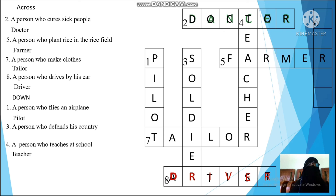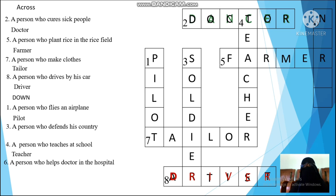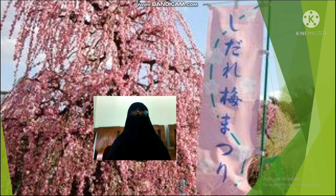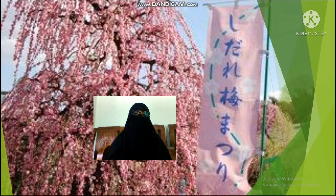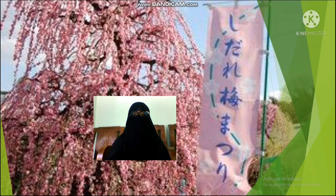And the last one: a person who helps a doctor in the hospital. It starts from the letter N — nurse! Yes, that's the correct answer. We have filled all of the questions. Okay students, that's all for our meeting today. Let's make a conclusion: we have studied about jobs and professions, and what people do. Before we close, let's pray to God. Finish? That's all for today. Thank you very much. Good morning, class. Assalamualaikum warahmatullahi wabarakatuh.